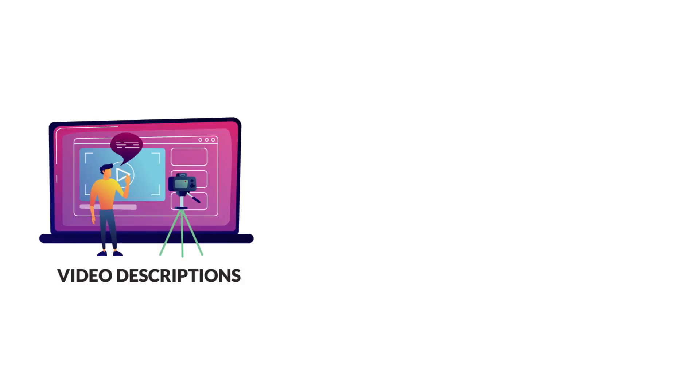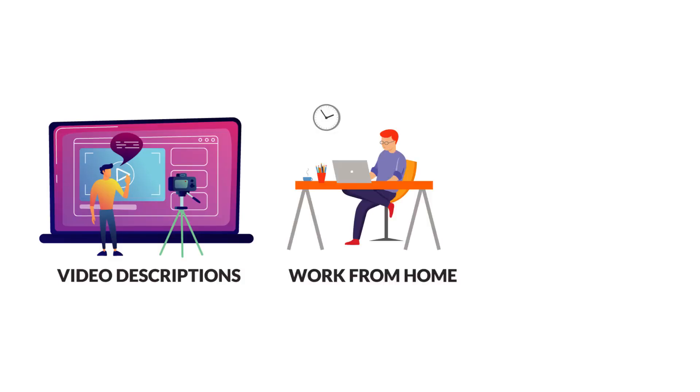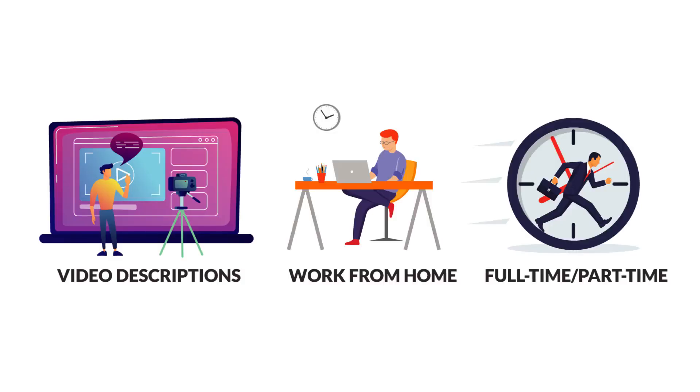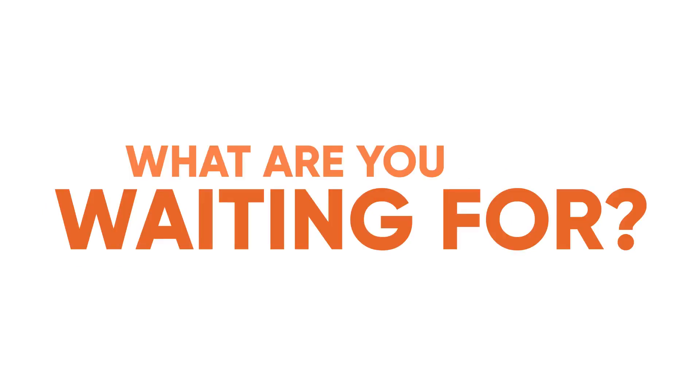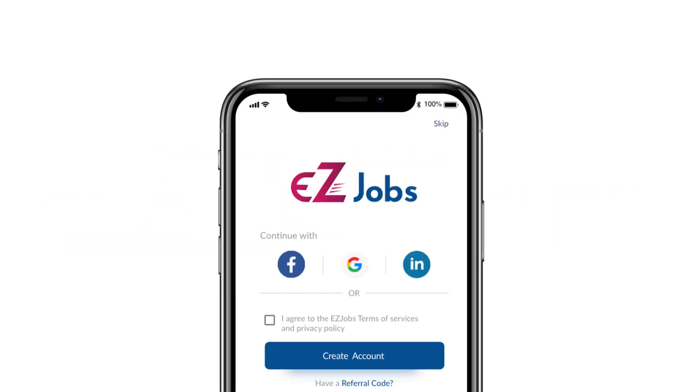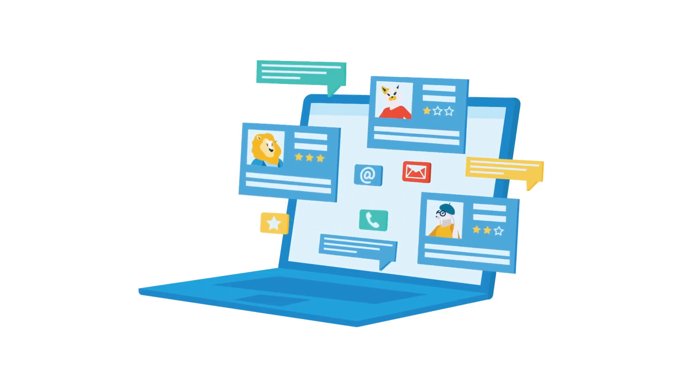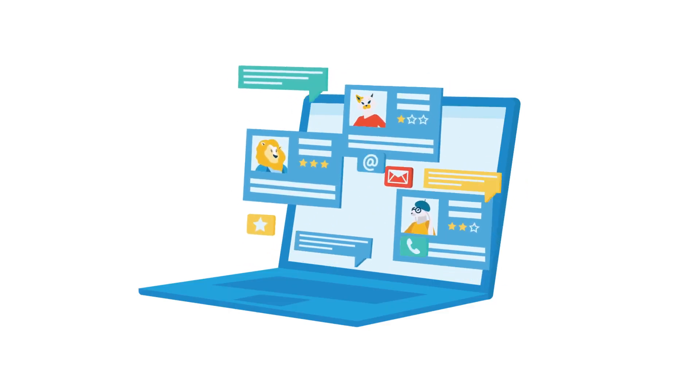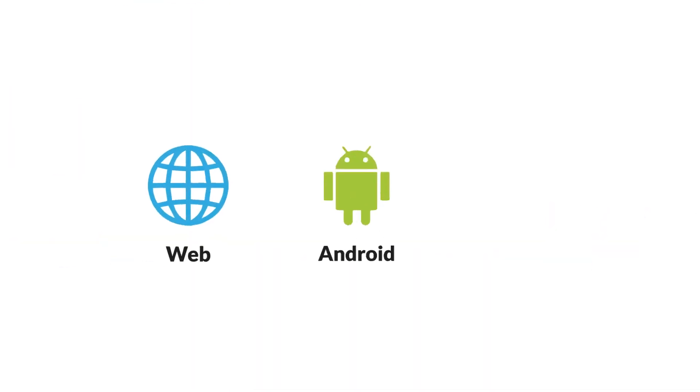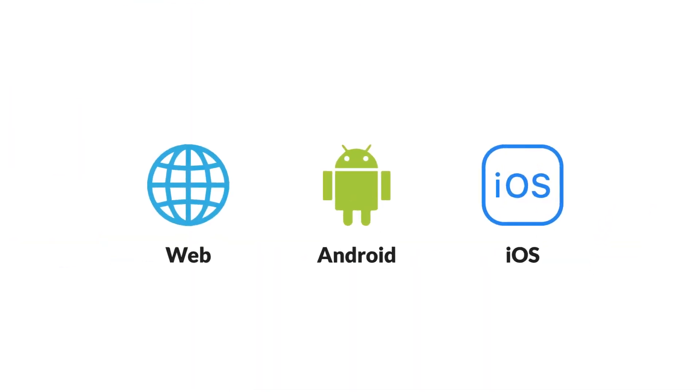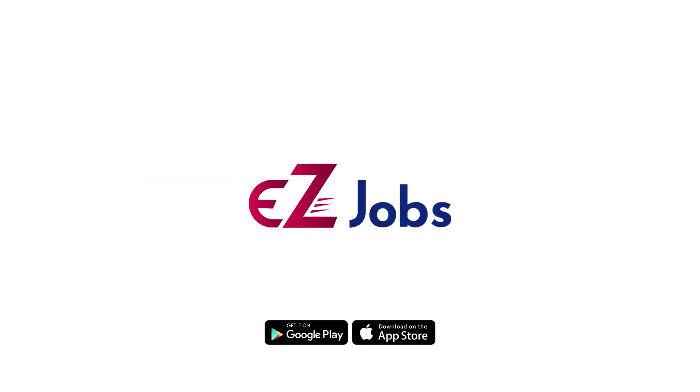And more features like video descriptions, work from home, full-time and part-time jobs. What are you waiting for? Sign up with EasyJobs from the web or mobile. Unlike other job portals, all the functions are seamlessly available on the web, Android, and iOS. Download EasyJobs today.